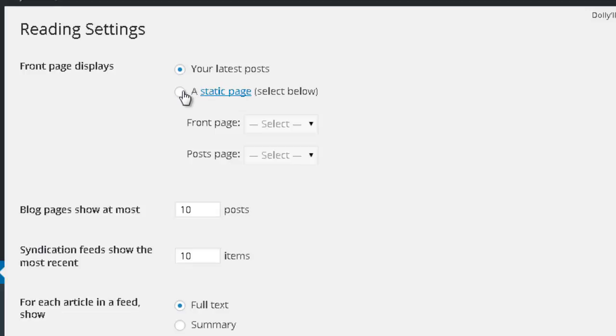What I want to do is select the second option, a static page. In the front page option, you want to choose which page you want appearing on the front page of your website.